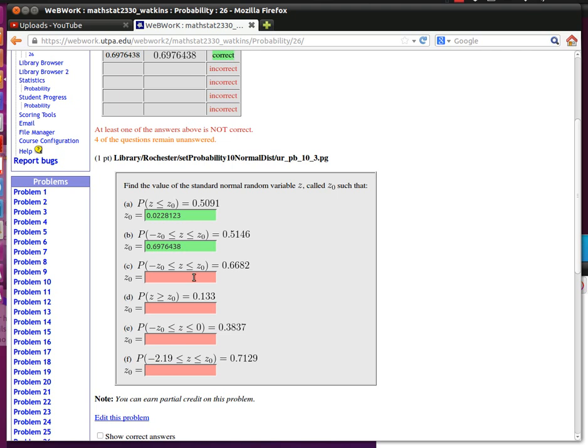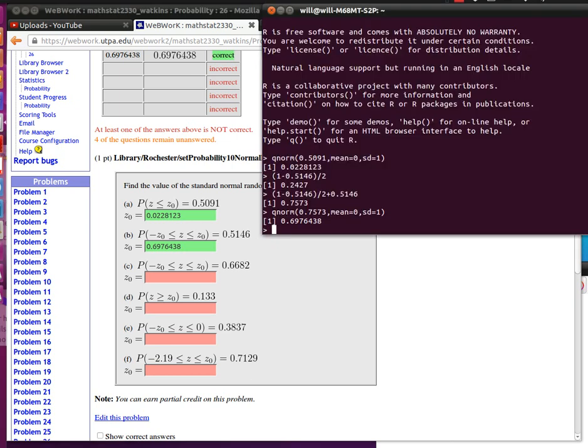So this one right here is really kind of an easy one because it's going to be a qnorm of 1 minus 0.133. That's going to be the probability to the left of z because the probability to the right of z is 0.133.